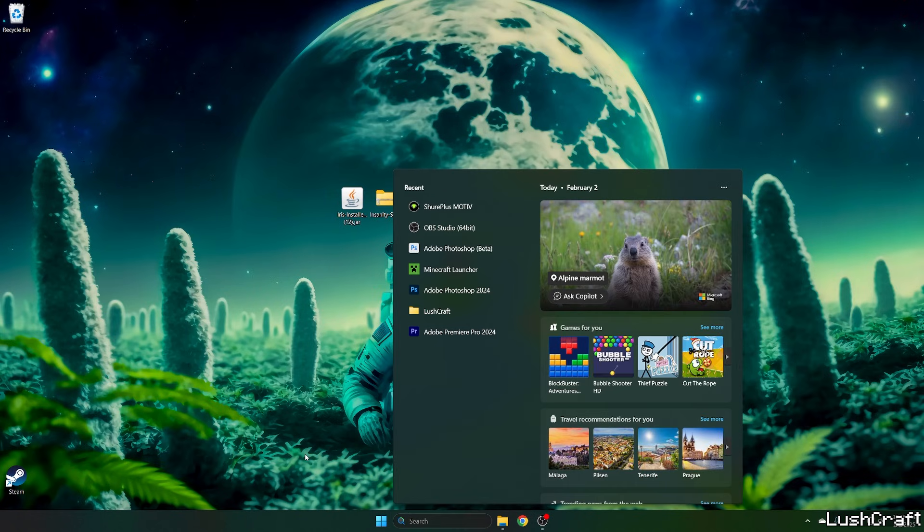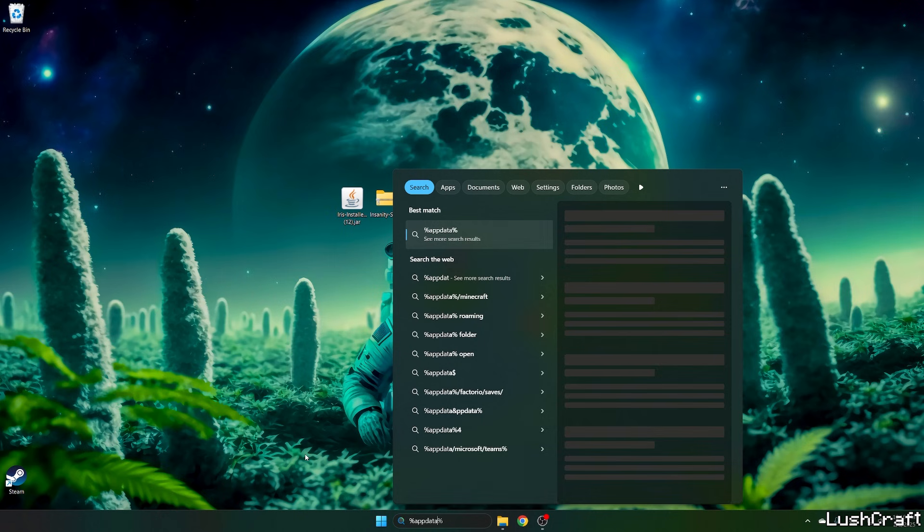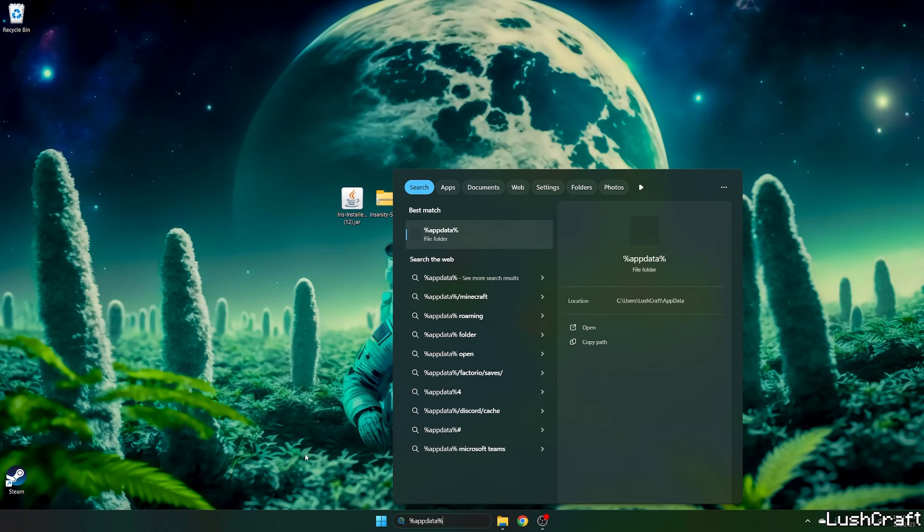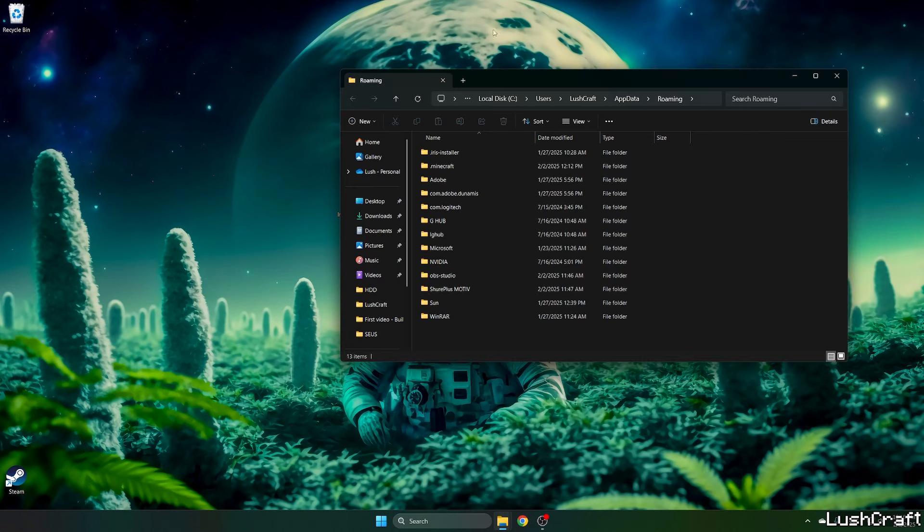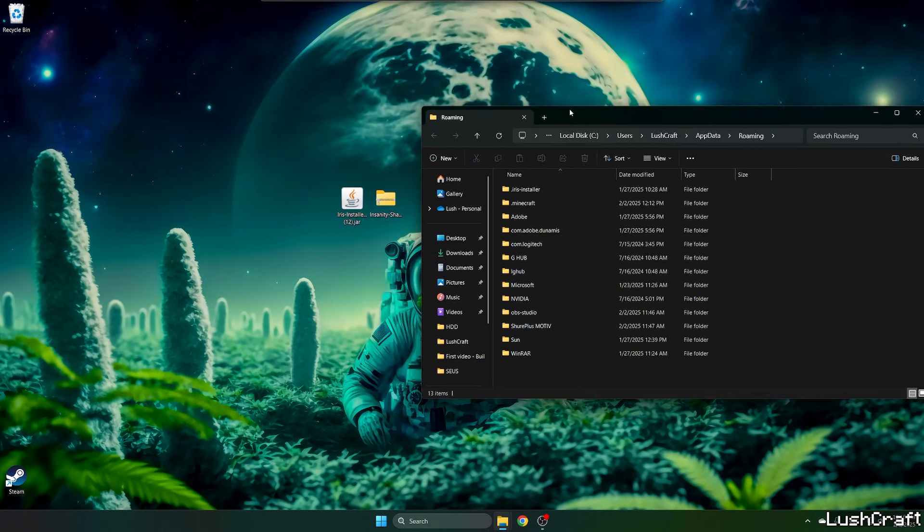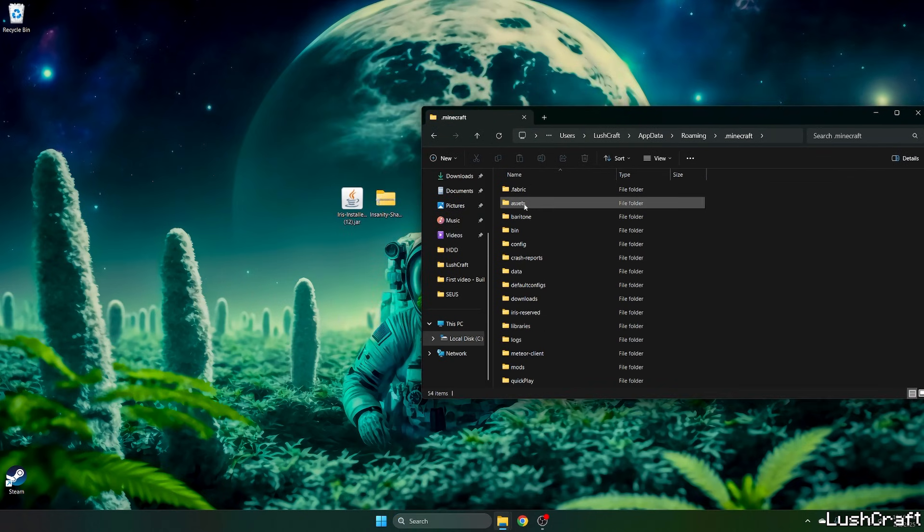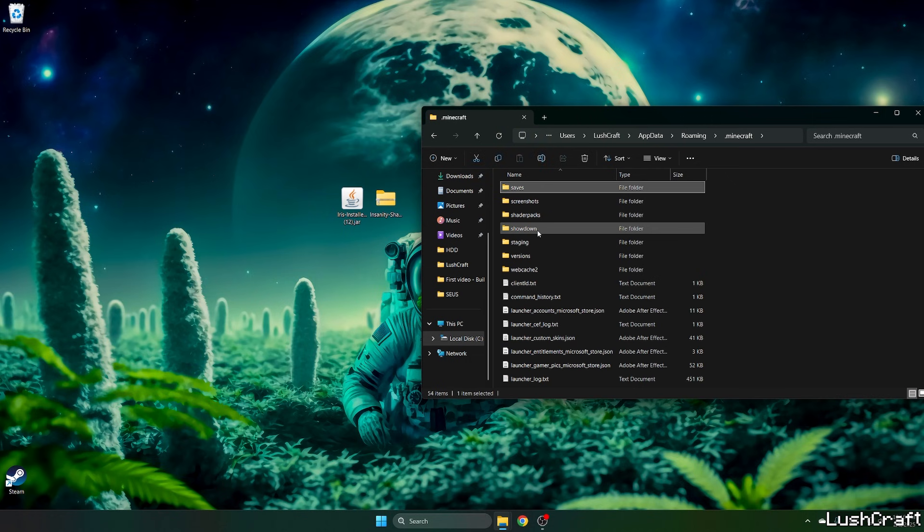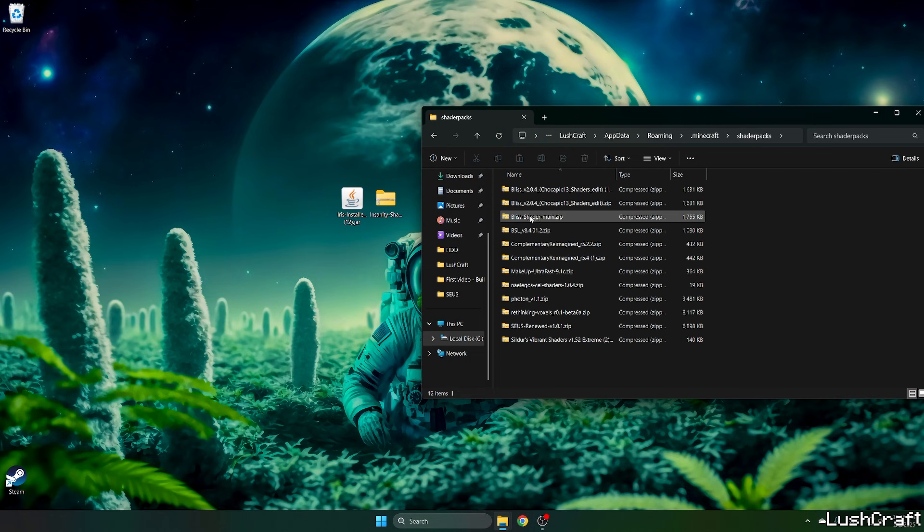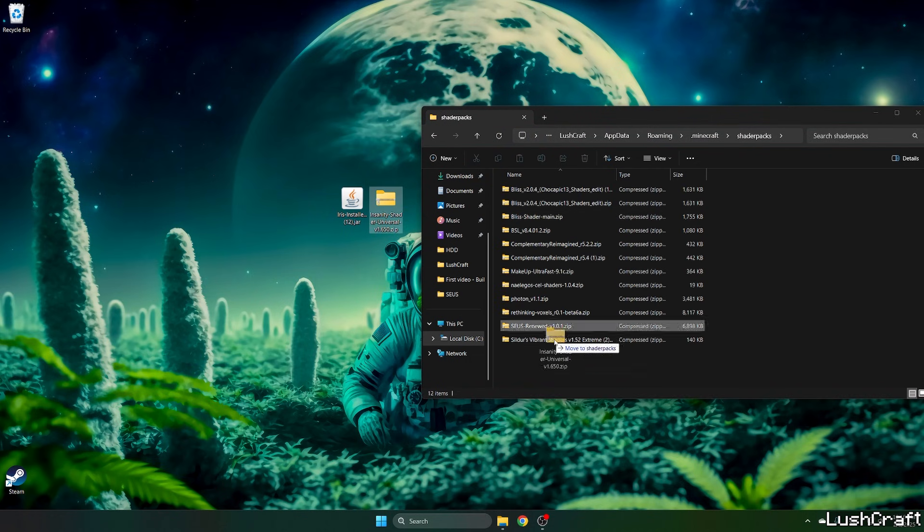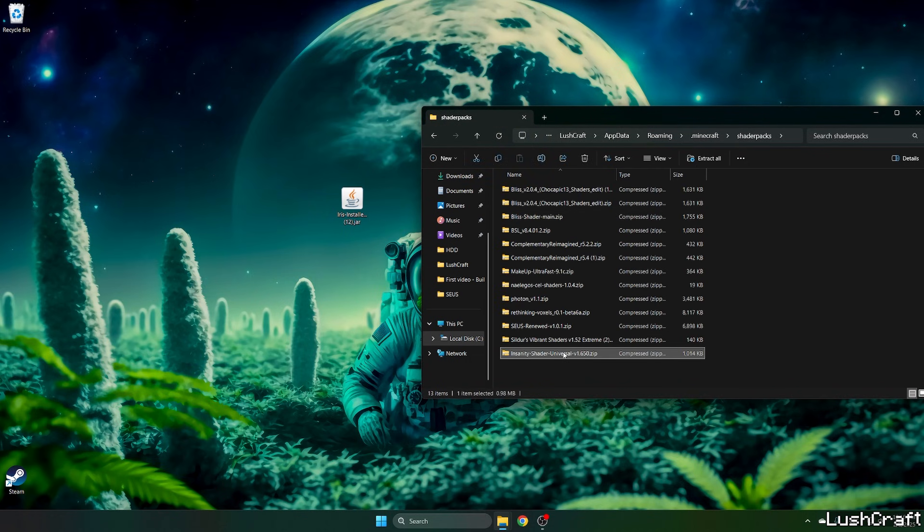Go to the Windows search bar, type in percent appdata percent, and hit enter. This will open up the roaming folder for us. Now go to dot minecraft, go to the shader packs folder, take the Insanity Shaders, and drop it in here.